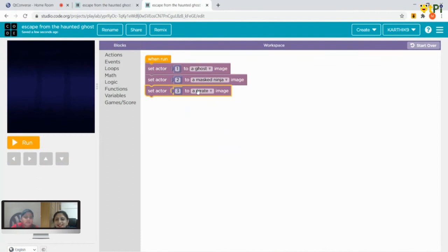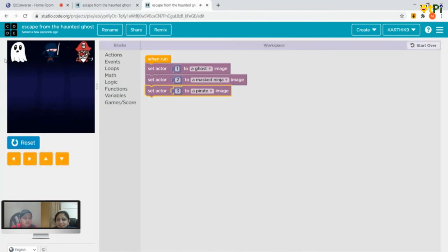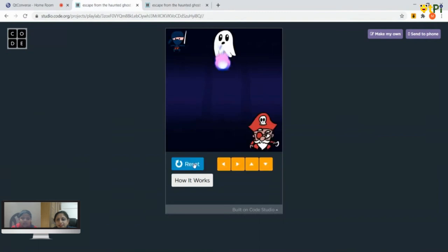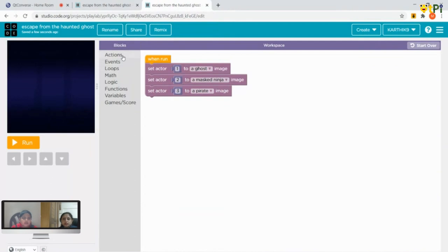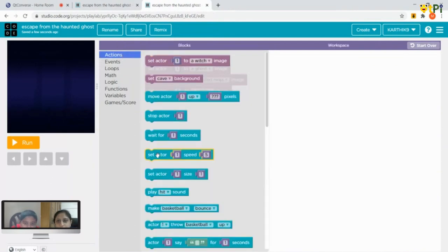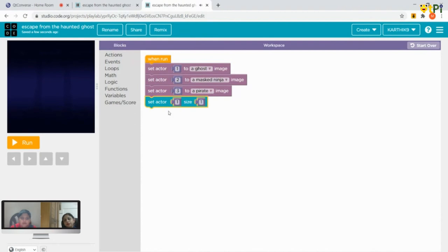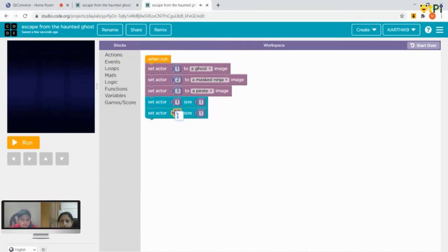After adding the three characters, the output shows the mask ninja, the ghost, and the pirate. How do we set their sizes? From Actions, scroll down to 'set actor one size' — below 'set actor one speed five.' We keep actor one (the ghost) at size 1. Then Ctrl+C, Ctrl+V and change it to actor two for the mask ninja.